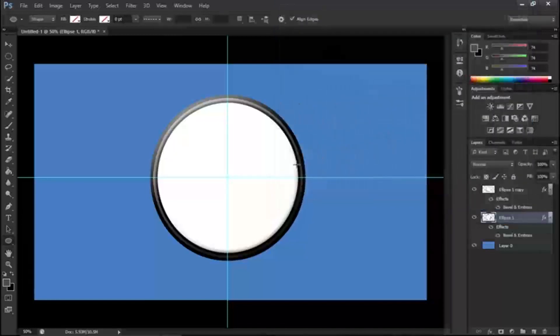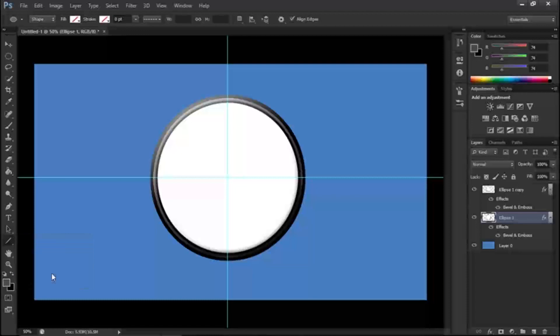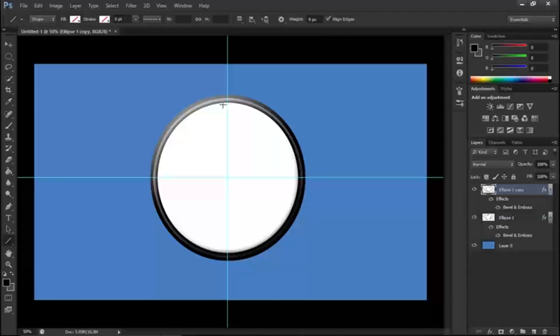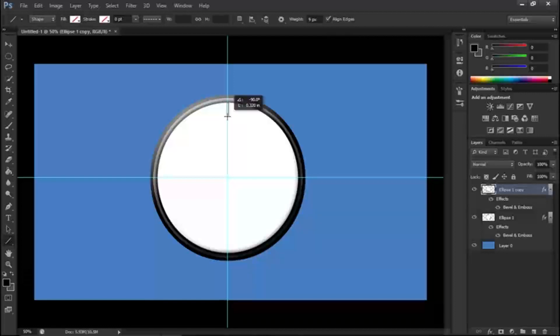Let's begin working on the clock itself. Go over to the tool section, right-click, and we're going to use the Line tool. Make sure it's set to about nine pixels, or change it to the dimensions you want. Click and drag to draw a line, then rasterize the layer.